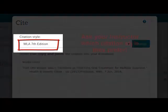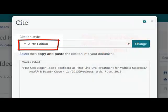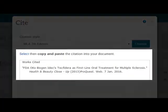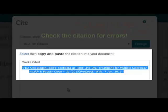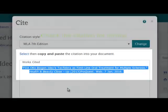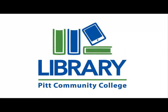I am going to use MLA 7th edition; however, you will need to confirm which format your teacher prefers for this assignment. The cite tool will give you a formatted citation that you can copy and paste into your document. It is important to remember that computer-generated citations can have errors, so read over your citation carefully, taking into account any specific instructions from your teacher. If you have any questions or need assistance searching the databases, a librarian will be happy to help you.